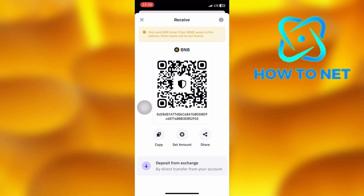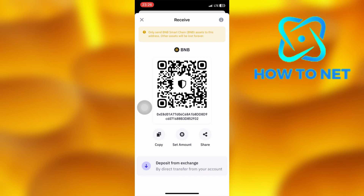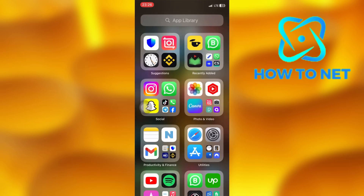That's how easy it is to receive BNB coins on TrustWallet. If you have any questions, just let me know in the comments section below. Please don't forget to leave a like, share, and subscribe for more video tutorials like this one.